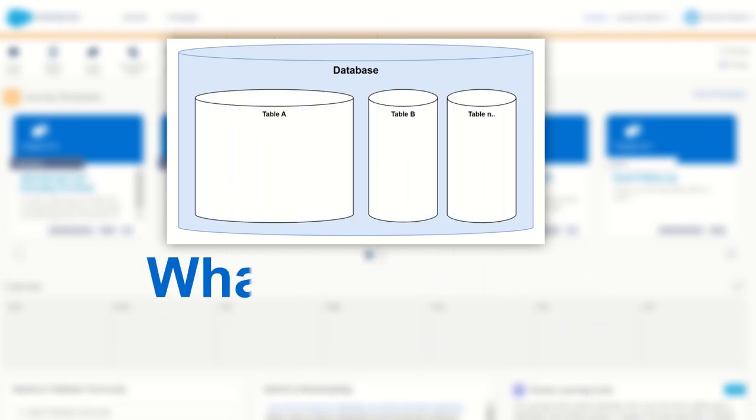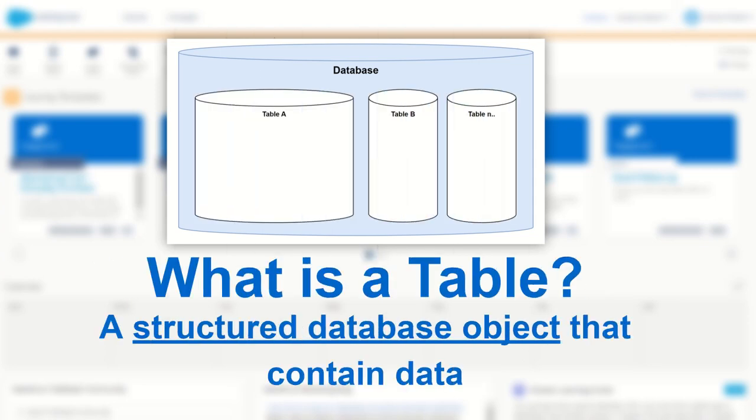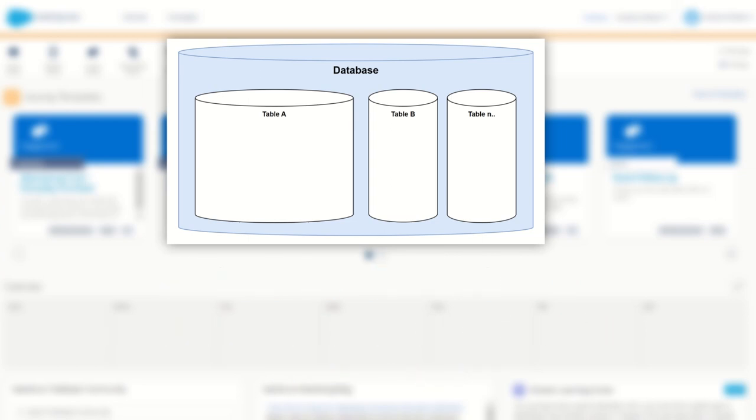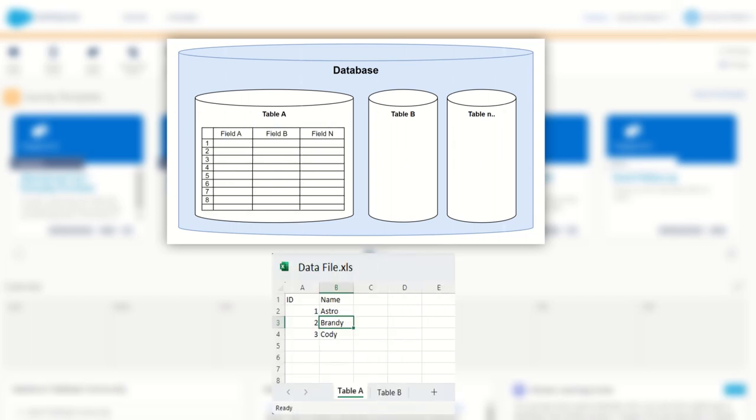So what's a table? Well a table is a structured database object that contains data. But how is that data structured? The data is structured using rows and columns, just like an Excel spreadsheet.